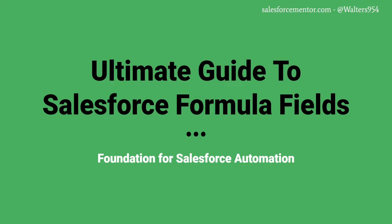Hello Salesforce Ohana, Walters954 here. Welcome to the ultimate guide to Salesforce formula fields.